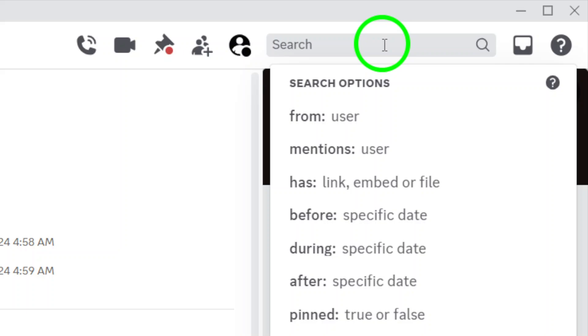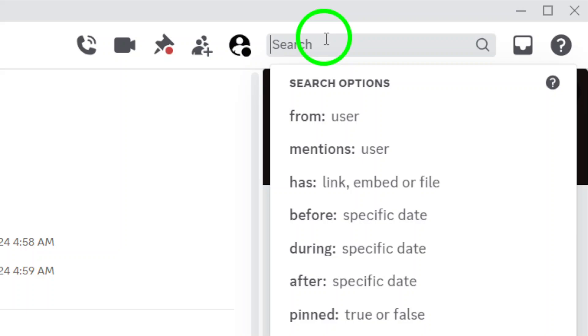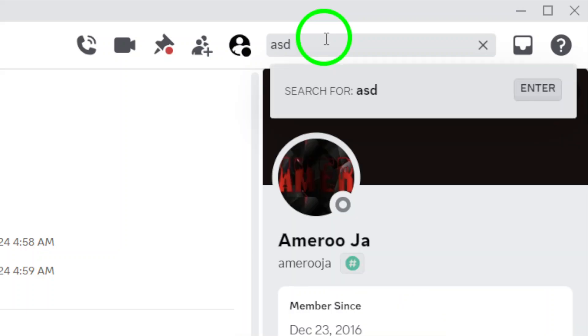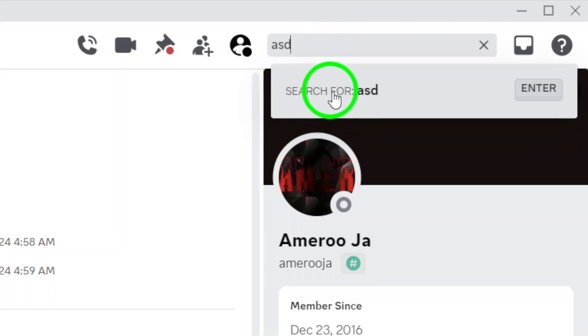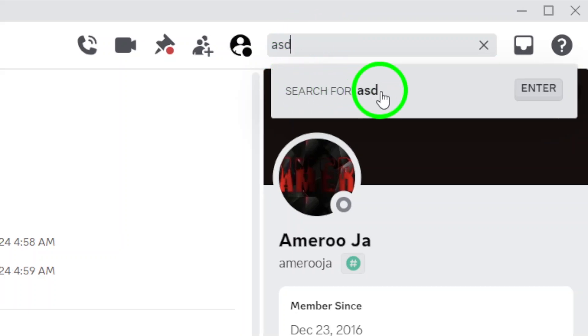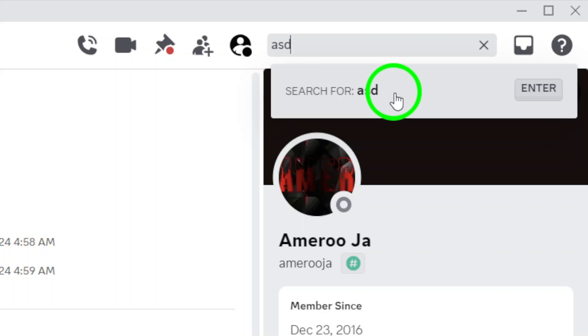Here's the fun part. Begin typing the message you're trying to find. Whether it's a keyword, a phrase, or even part of a sentence, Discord is super efficient at pulling up results that match your query. You'll see a list of messages that contain your search terms pop up immediately. You can scroll through these results to find exactly what you're looking for.